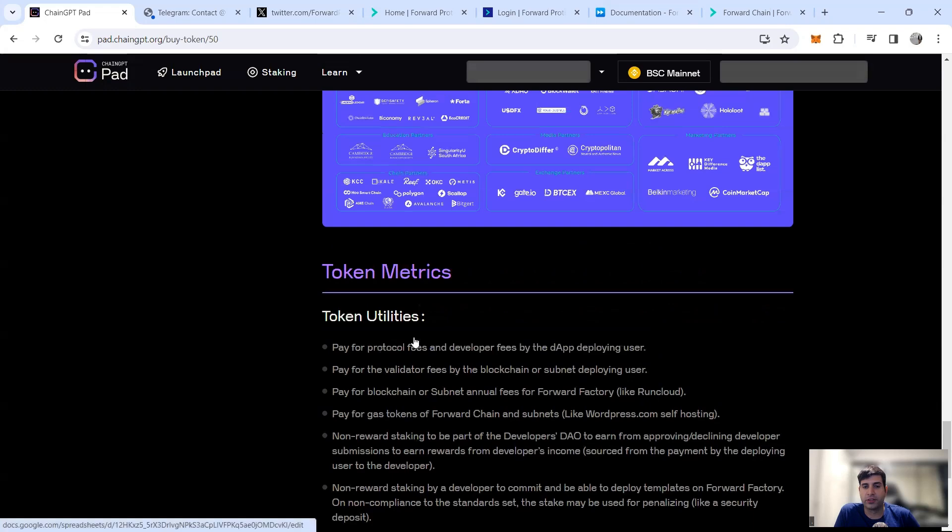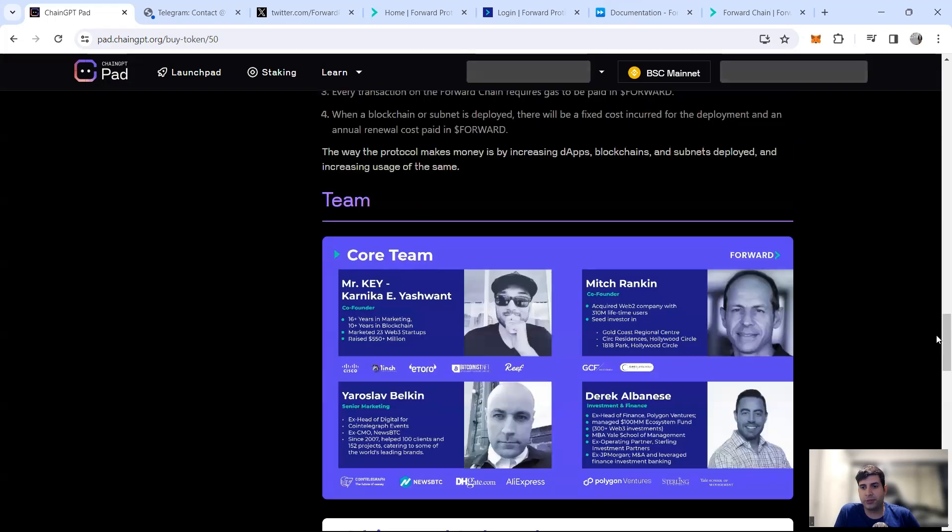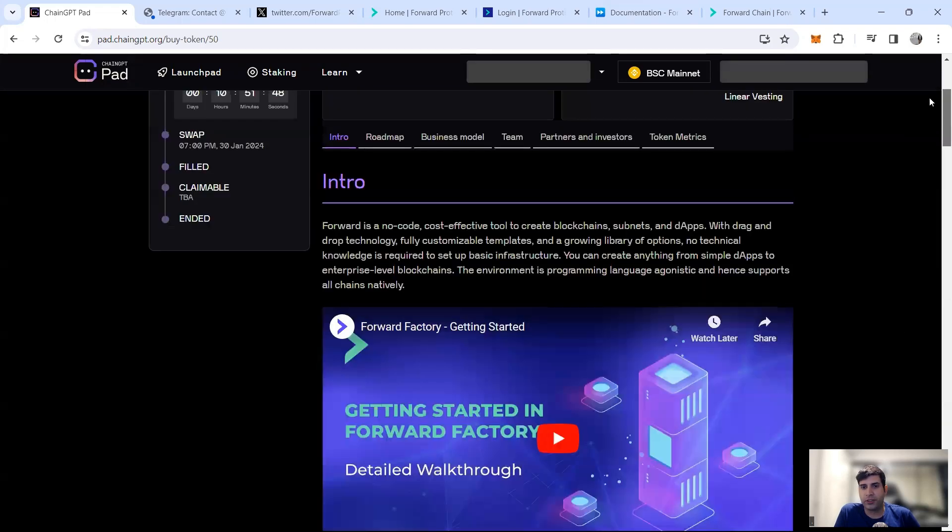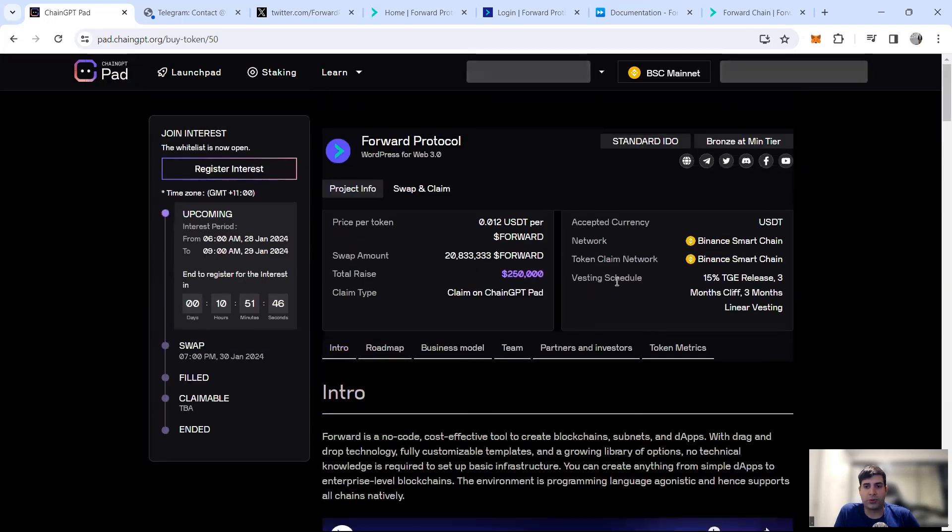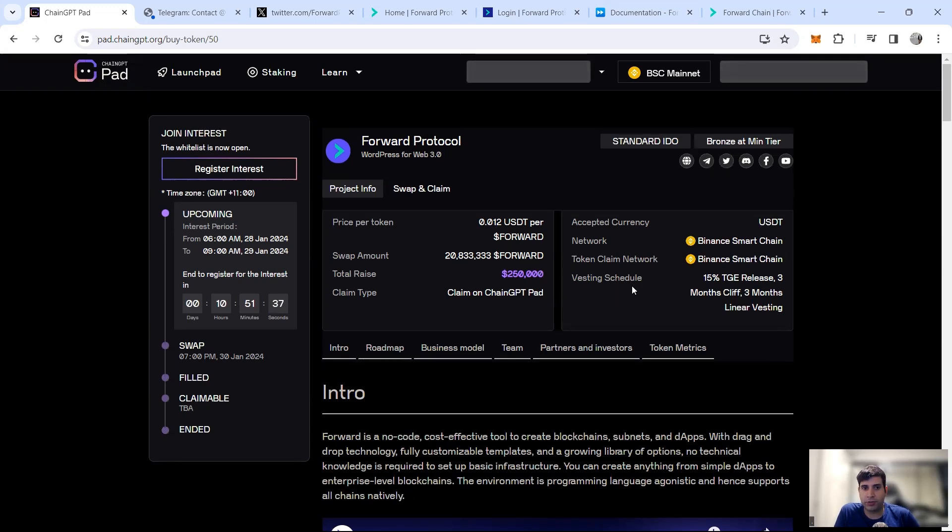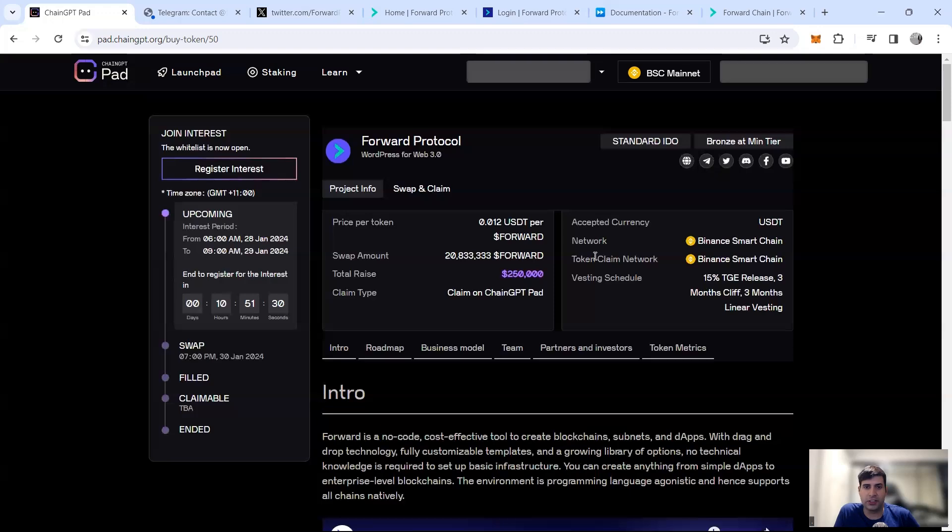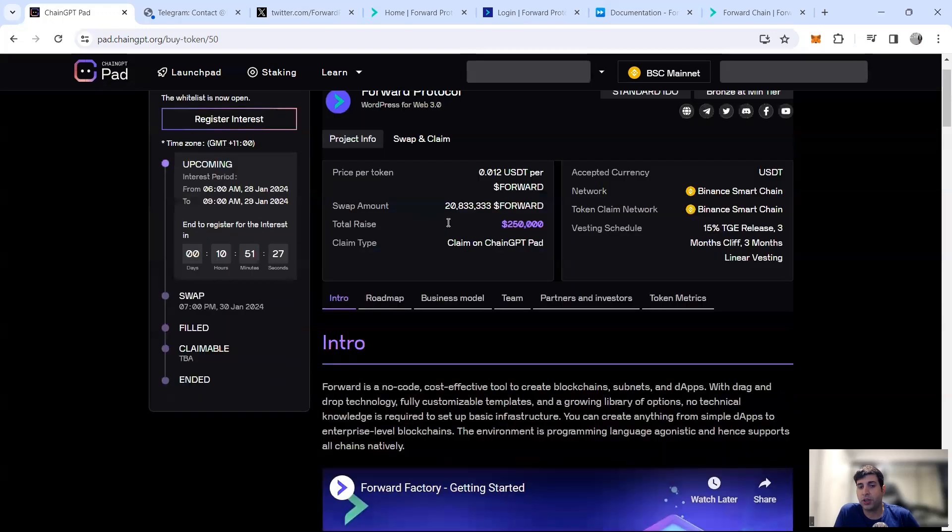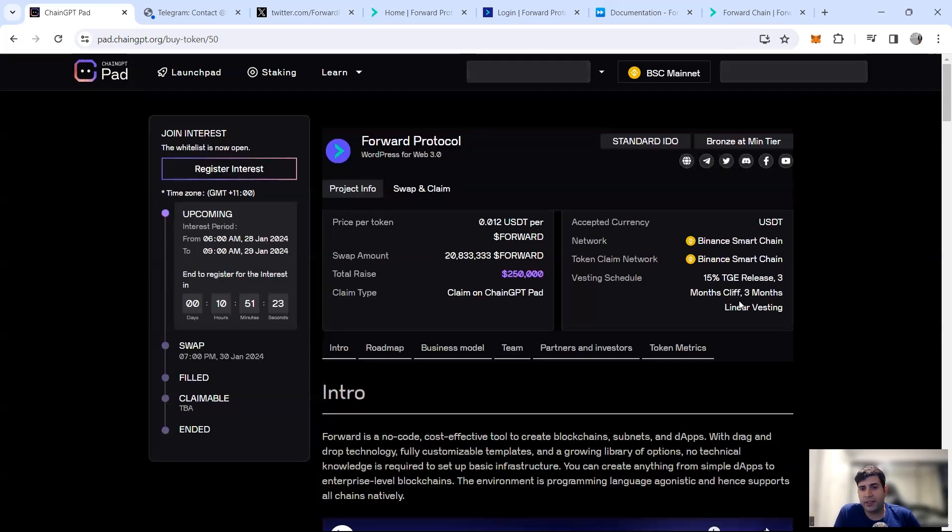In terms of the tokenomics, for the public round the price is 1.2 cents and total token is 5 billion tokens for Forward Protocol. 15% TGE unlock, three months cliff, and then three months linear vesting is the vesting schedule. For KO it's a little bit better - it's 0.01, and they've got the 25% TGE, three months cliff, three months linear vesting. So a little bit better tokenomics for the public round and KO round.